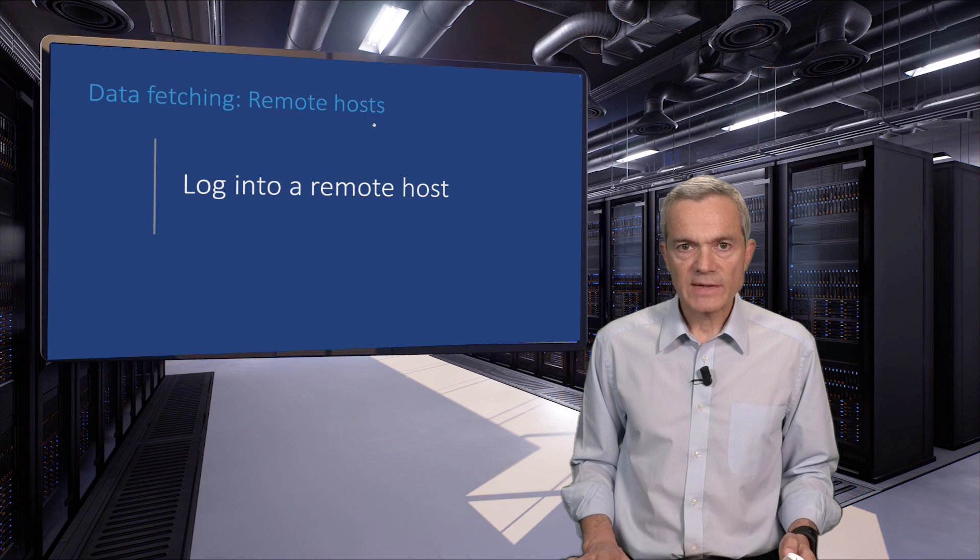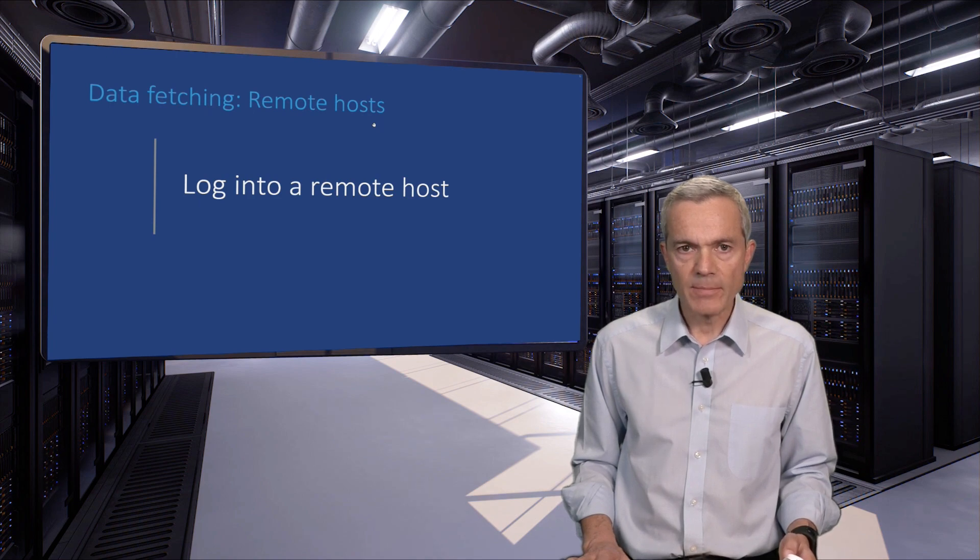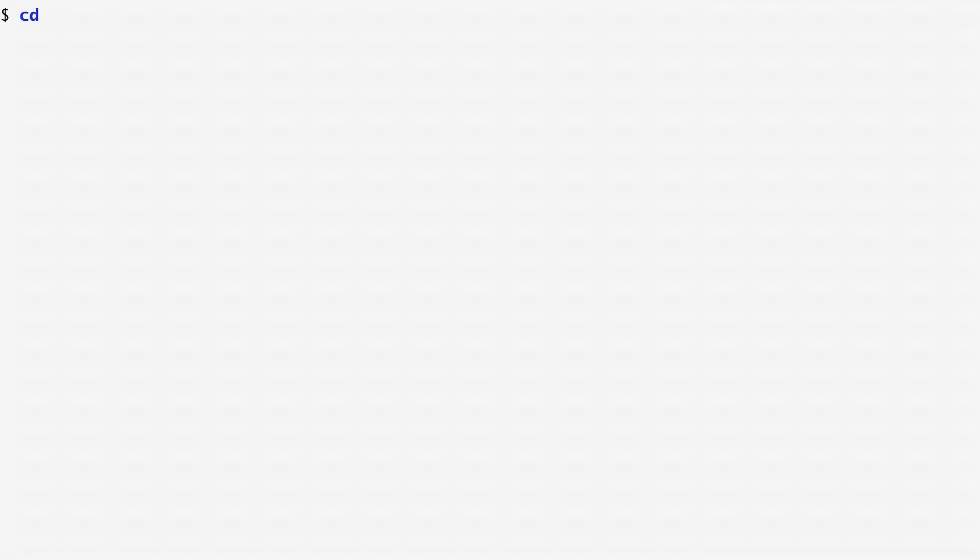Let us now see how we can log into the remote host with our private key. Let's now suppose that I'm remotely logged into a host in Paris. I need to specify that from the London host where I previously created my pair of public and private keys, I can access the Paris host. I move to my home directory again and create another .ssh subdirectory.